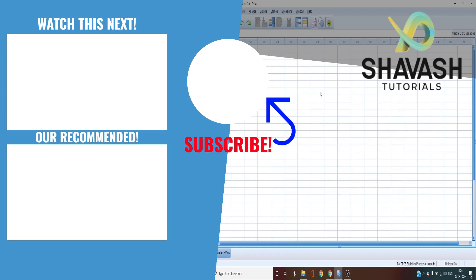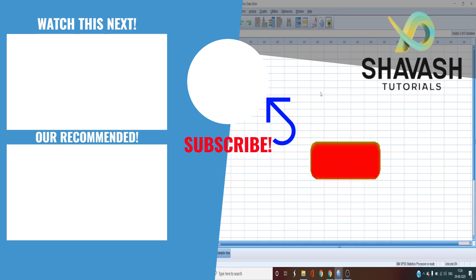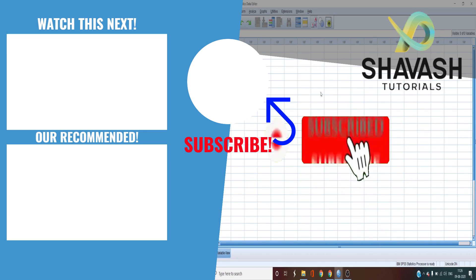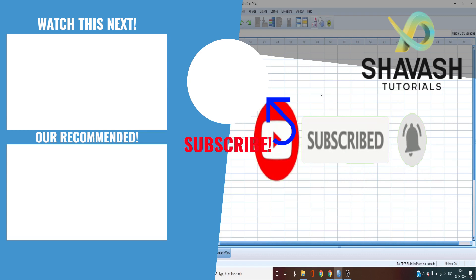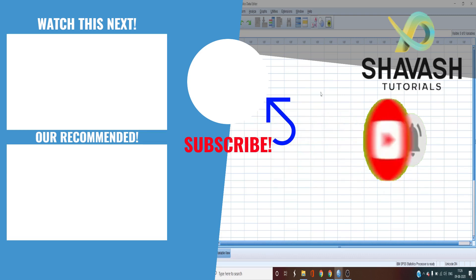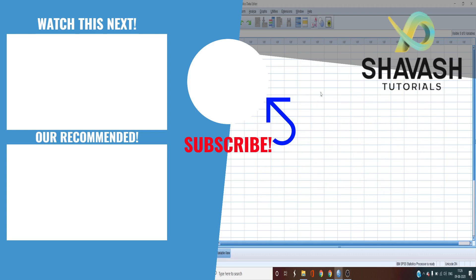In the next video, we will explore how to do a t-test in SPSS. If you enjoyed it, make sure to subscribe and hit the bell icon so that you do not miss the next video of the SPSS Masterclass Series. So thank you for watching, and I'll see you in the next episode of the Masterclass Series.